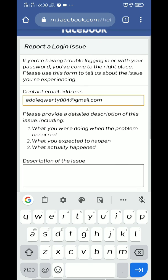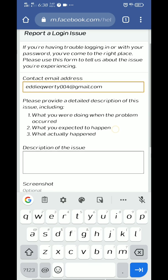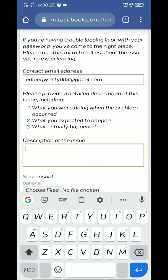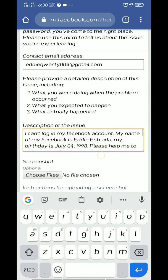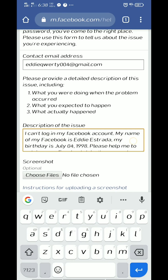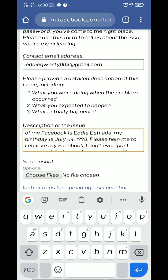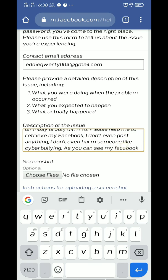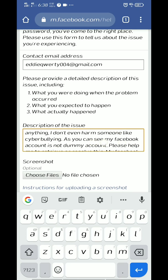After that, click the first tab. Here you will put your contact email address — that is my contact email address. The second step is the description of the issue. Here you will type your reason why you cannot log in to Facebook.